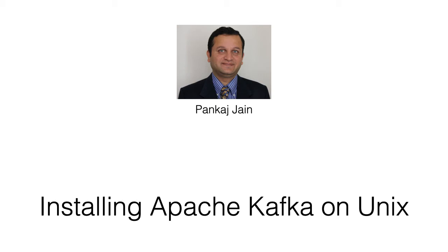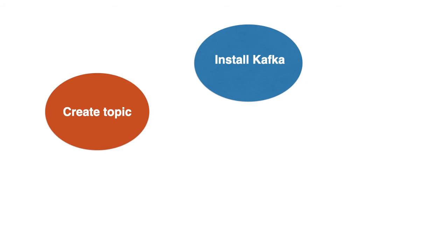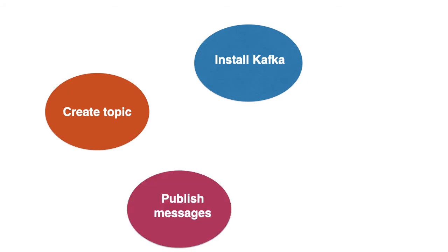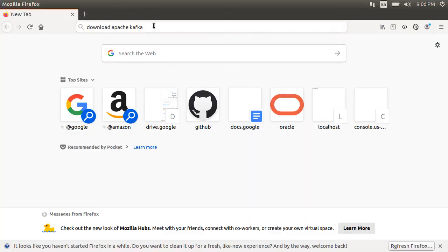Apache Kafka is a very popular open source stream processing platform. In this video, we will see how to install it on a Unix platform. Then, using command line, we will create a Kafka topic, create a producer, publish some messages, and then consume it in the consumer.